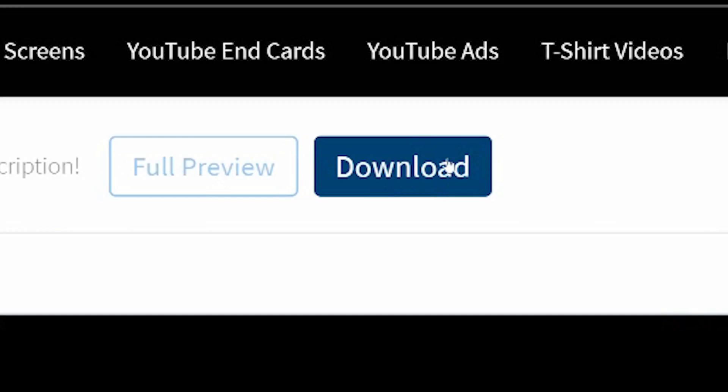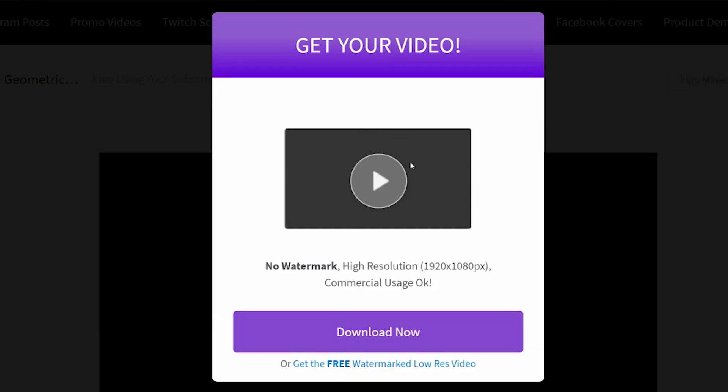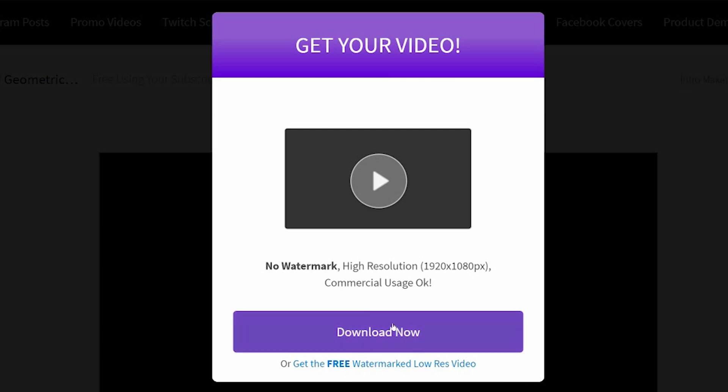So now I'm going to click download. It will tell me that this will download it with no watermark in high resolution, which is HD, and it is okay for commercial use. Some of these templates are paid for. Some of them are free. There's a link in the description down below if you want to go and sign up. And you can also download the ones with watermark versions down here. And I simply click download now.